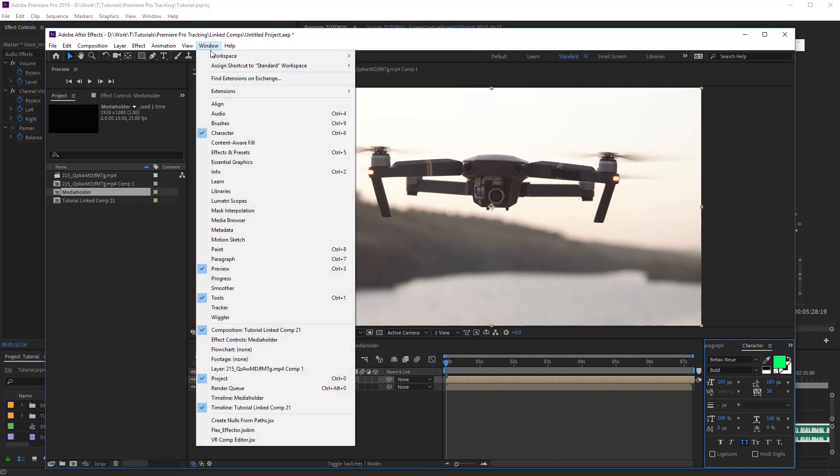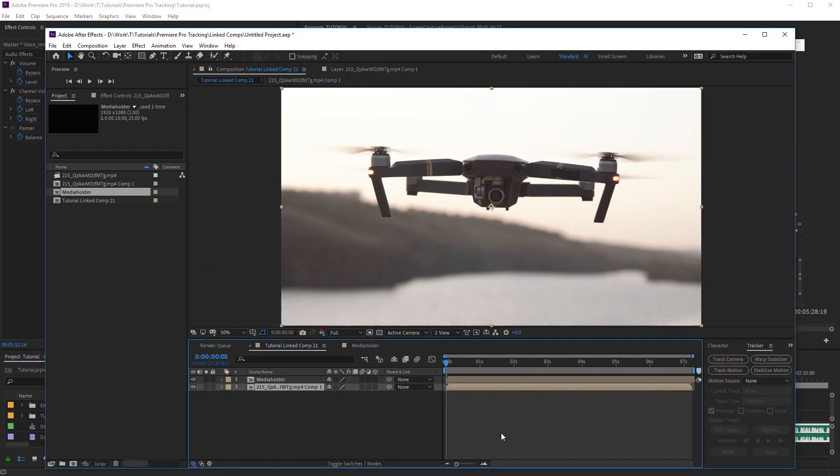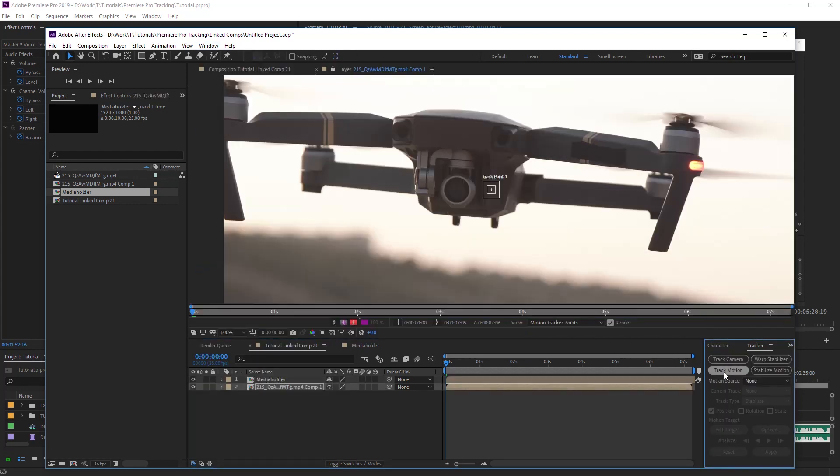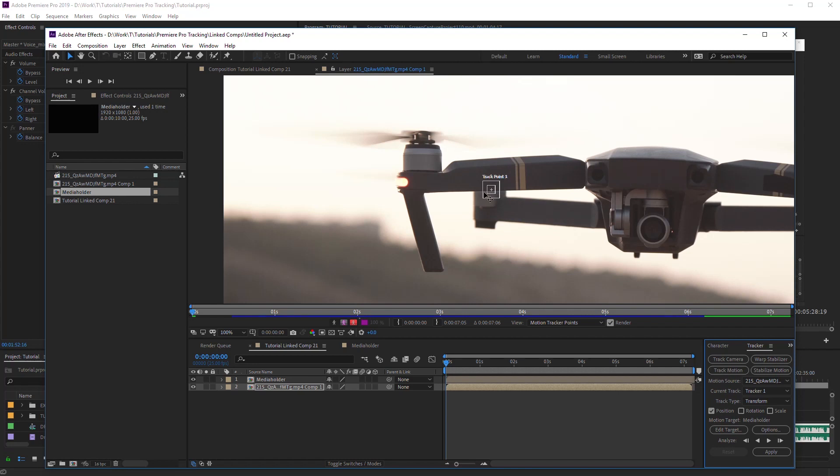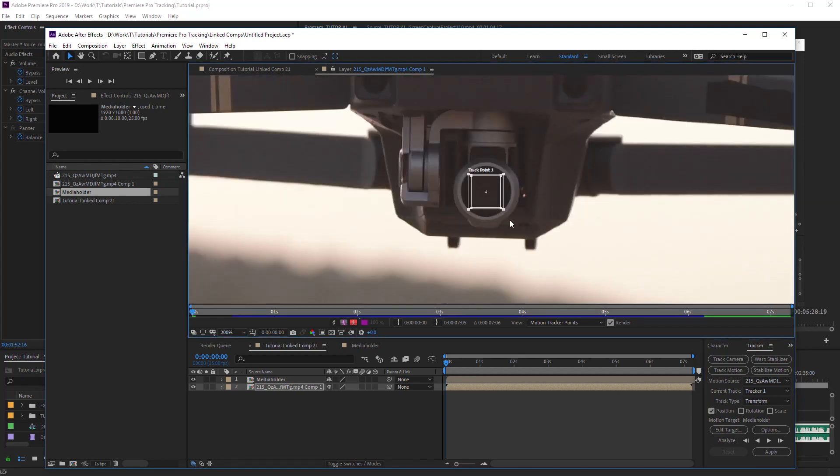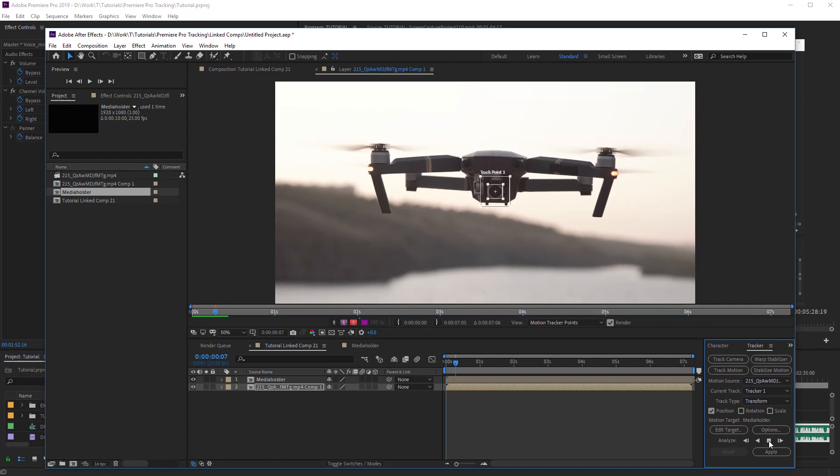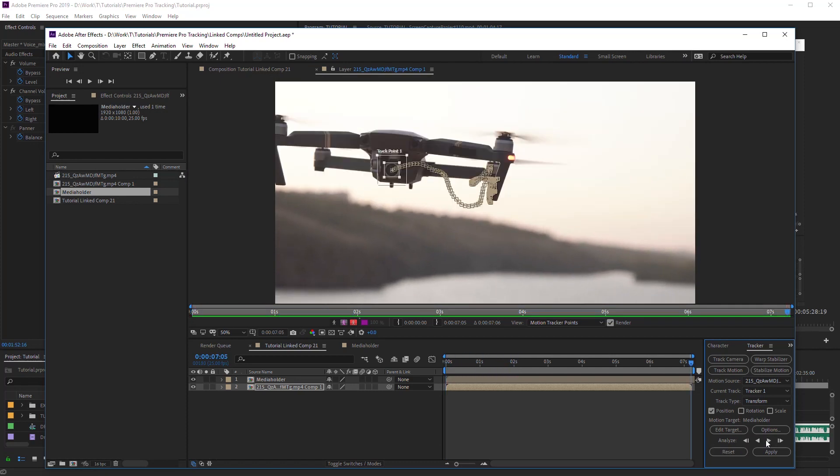Open the Tracker panel. Select a footage layer and click Track Motion. Move Track Point to the center of the object and increase size of the tracking area. Click on Analyze. The tracking is ready.